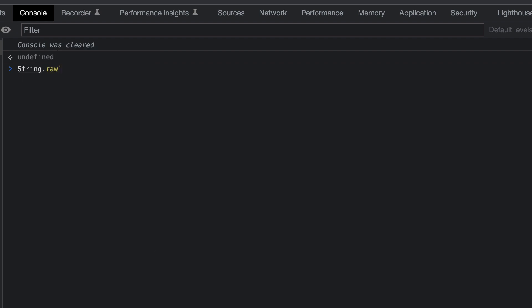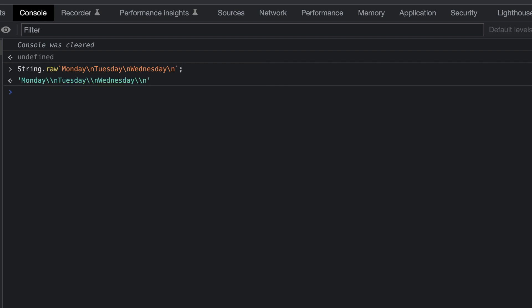Next, we use the template literal again, which this time is passed in as the parameter. We get the same string returned without the new line characters processed.